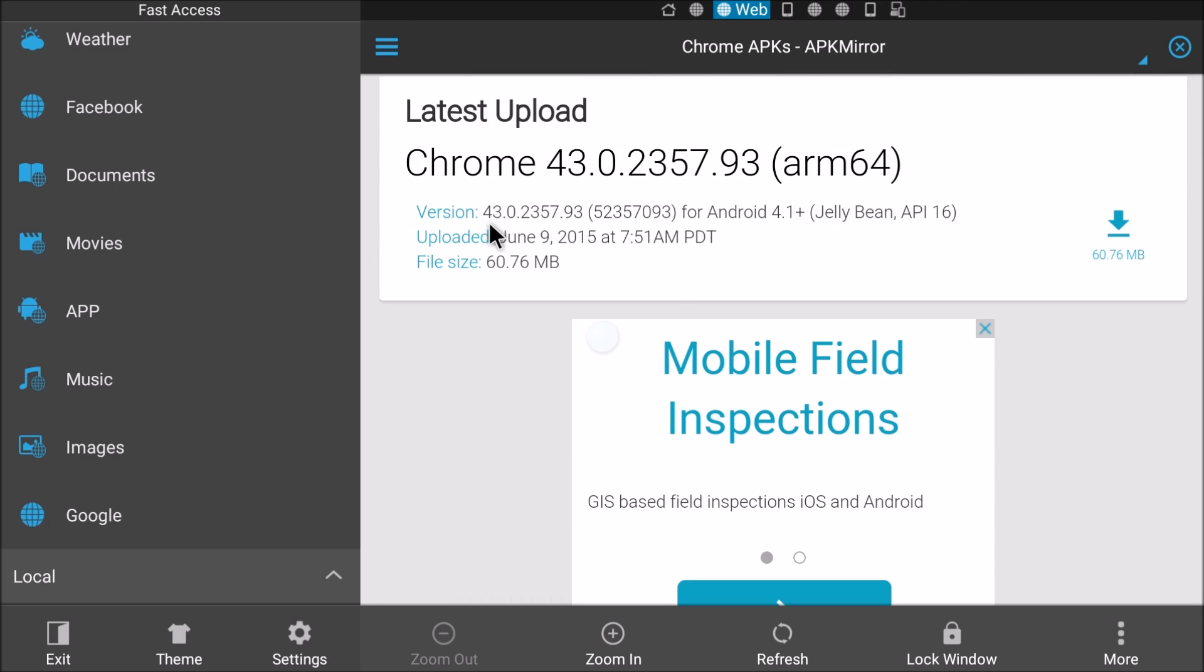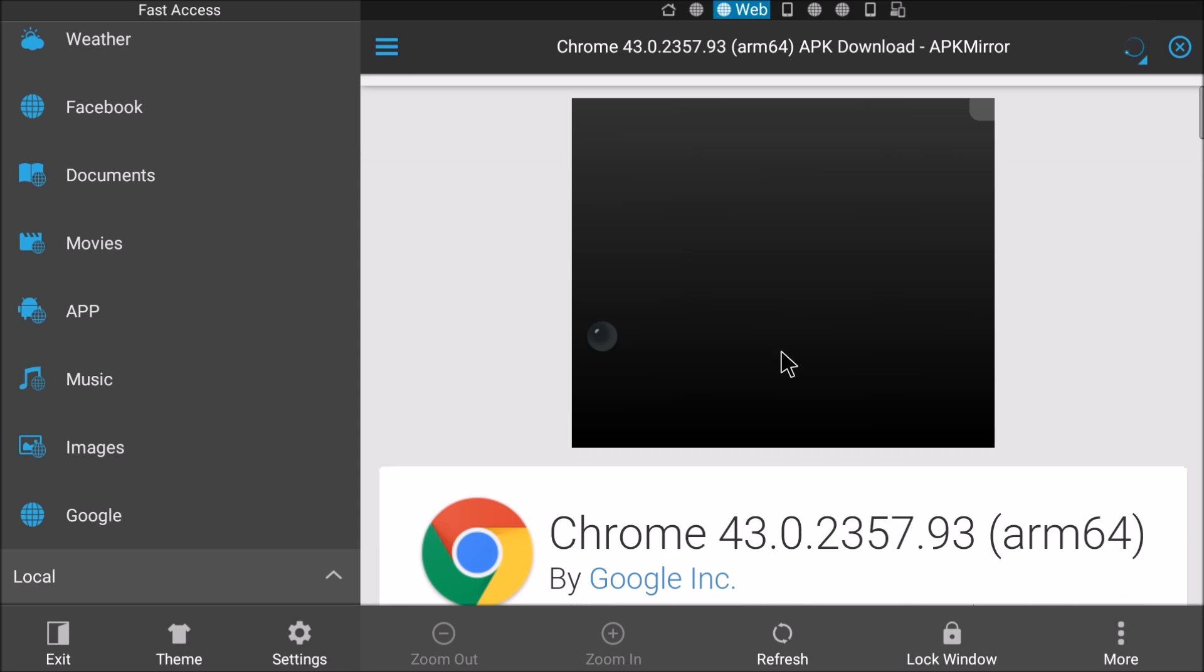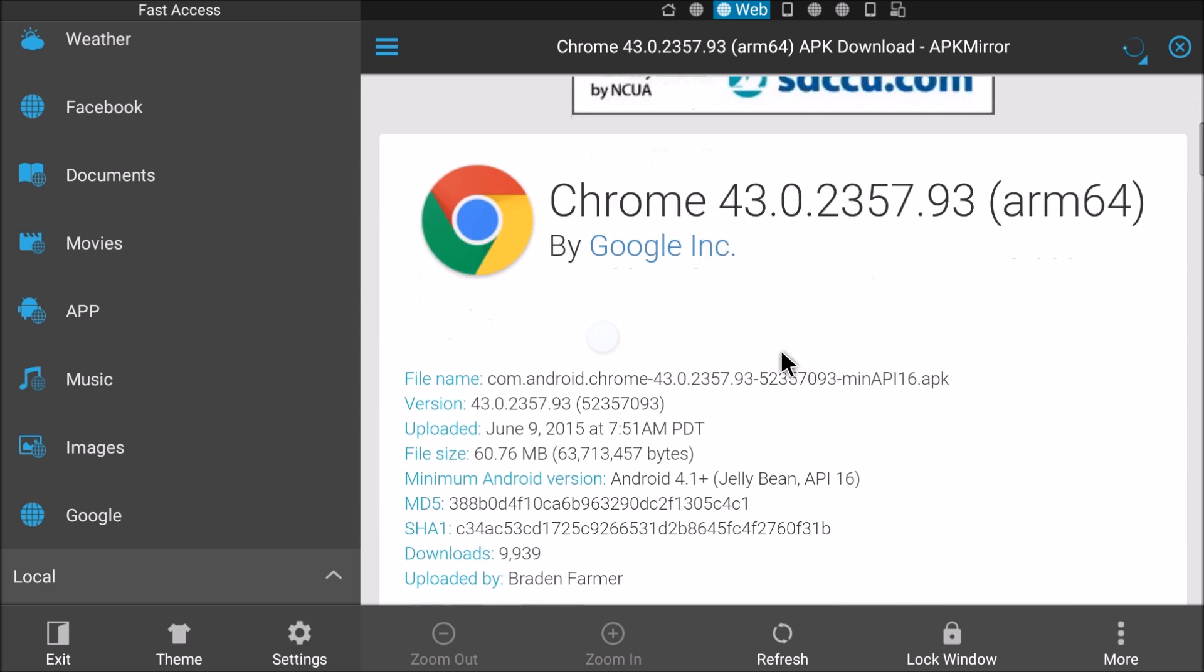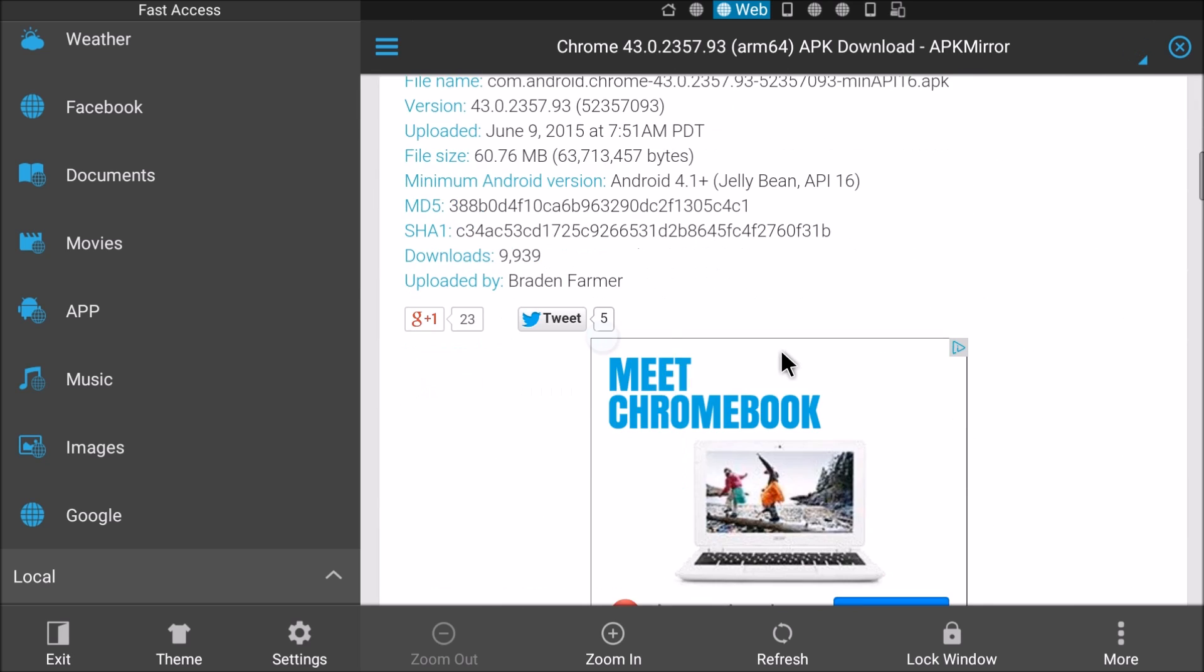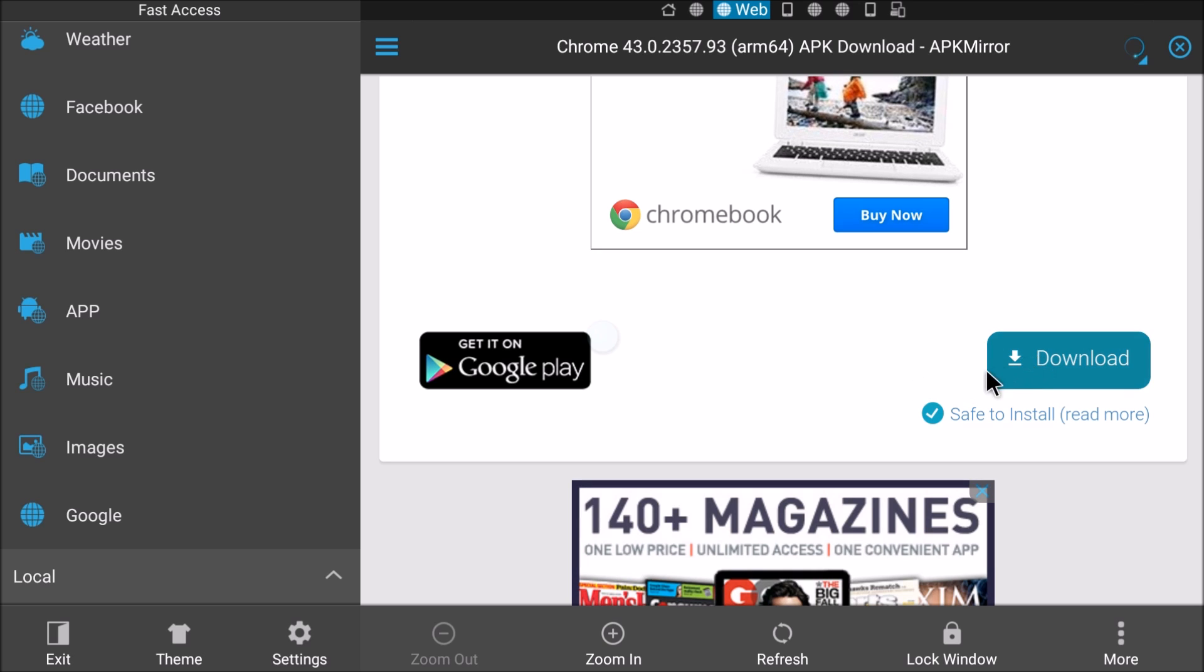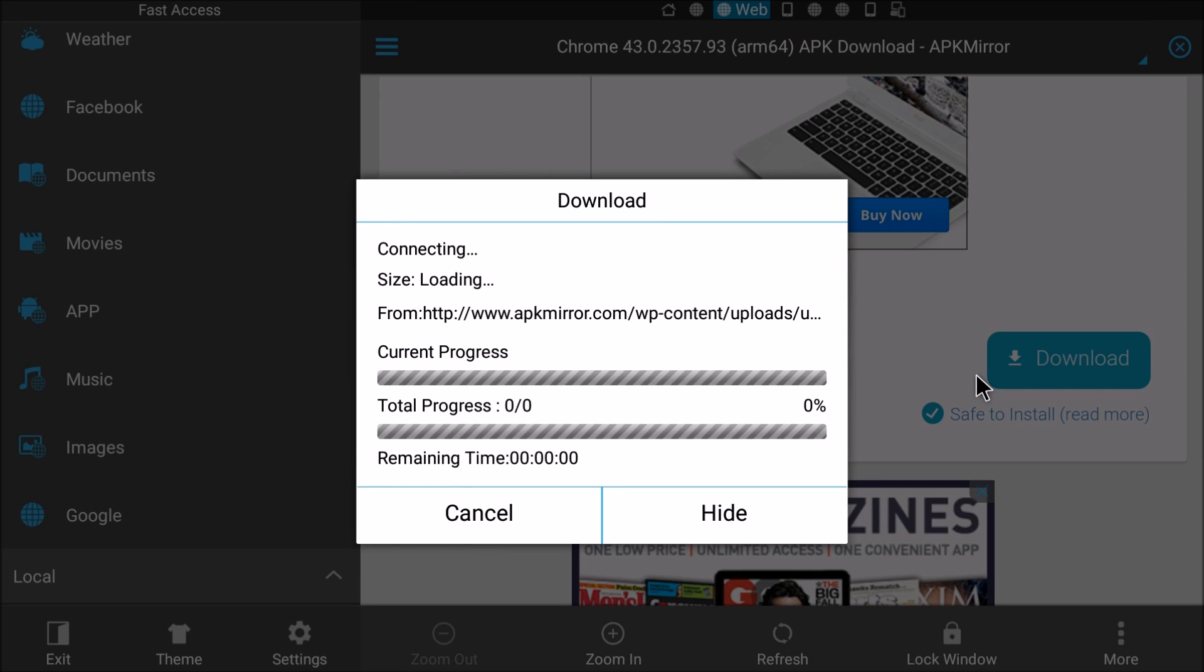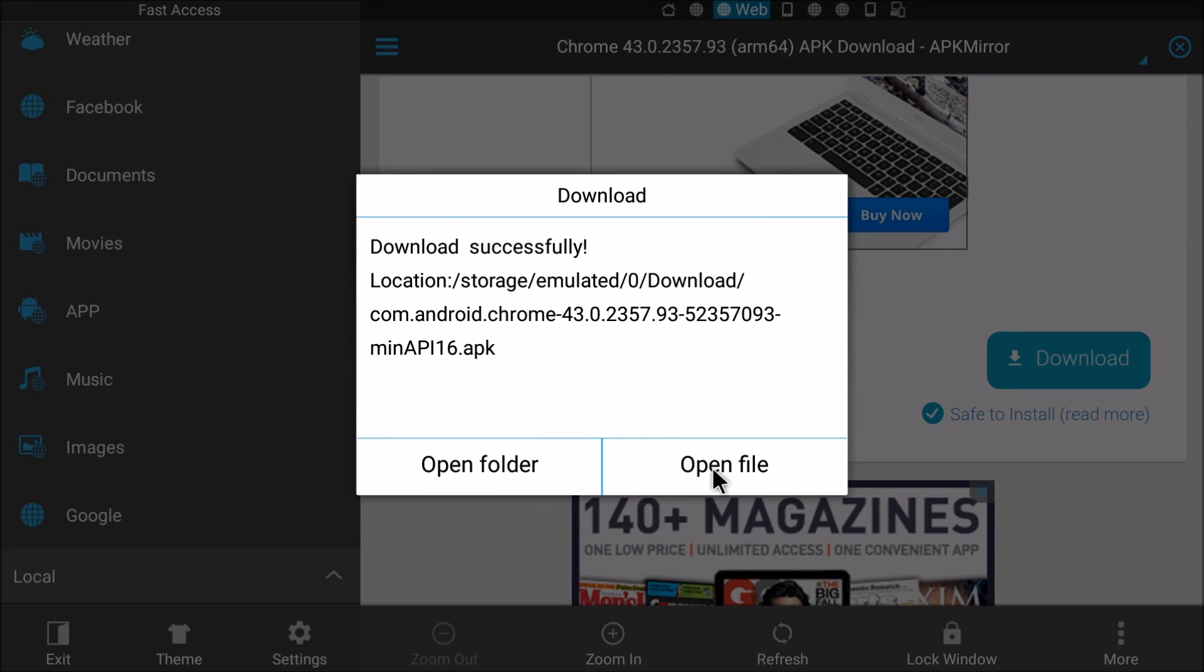So as you can see you can download the latest upload right here, you just click that. Save to install, hit download. And as you can see it's downloaded right here. You got your speed, everything.